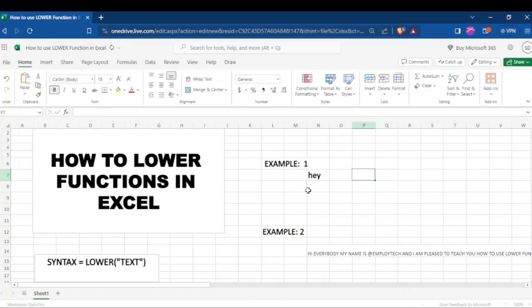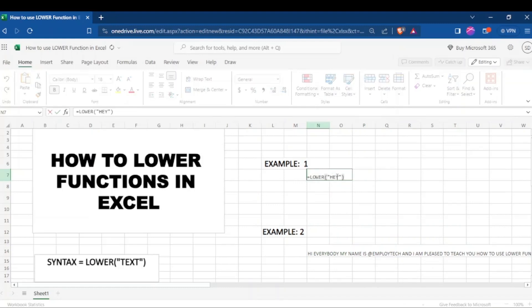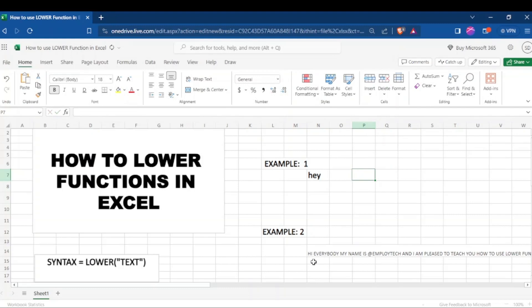As you can see, it has changed the HEY which was in capital letters to HEY in small letters.